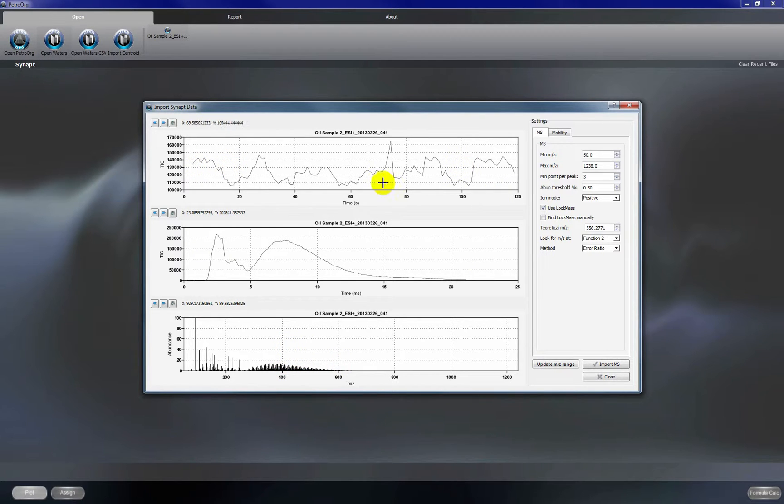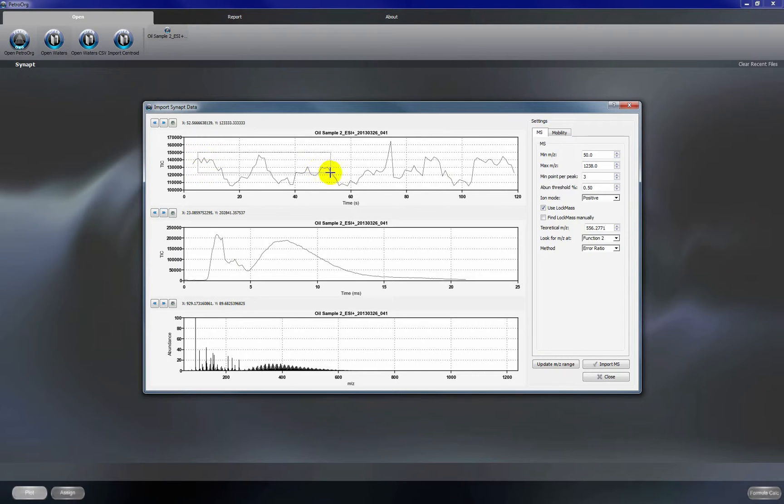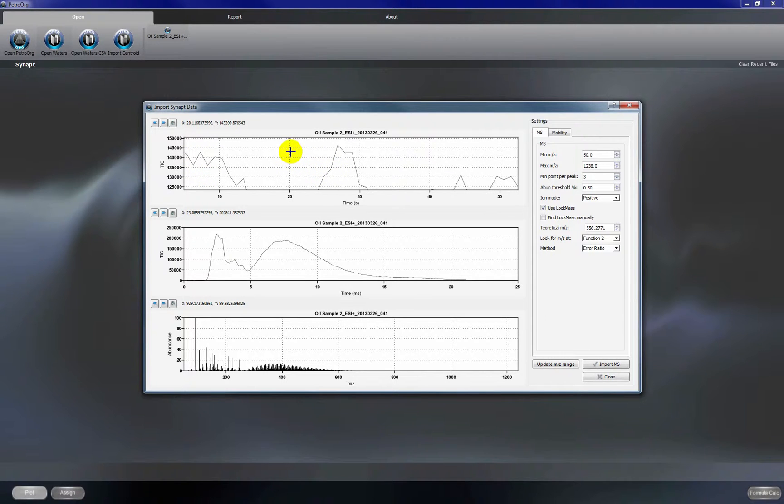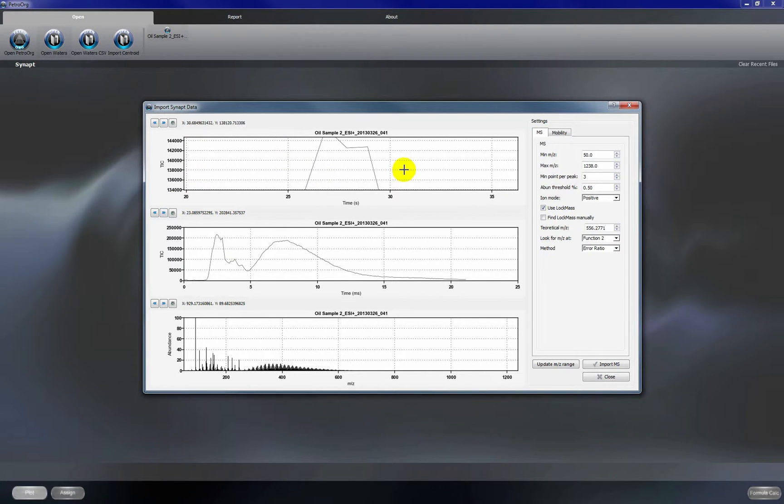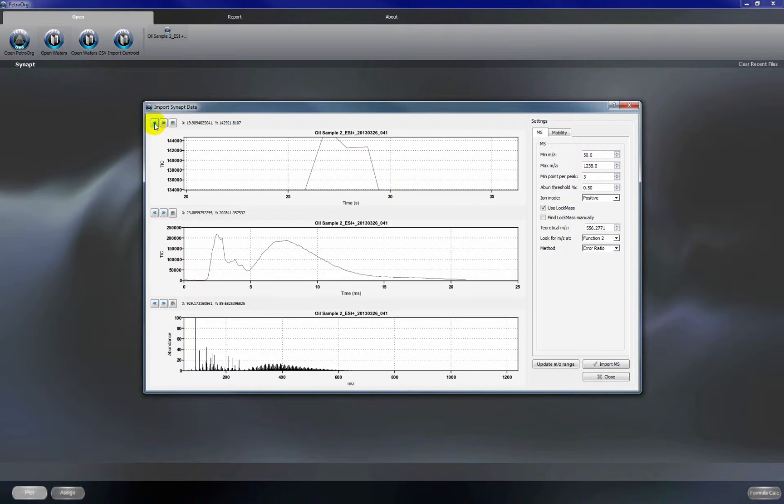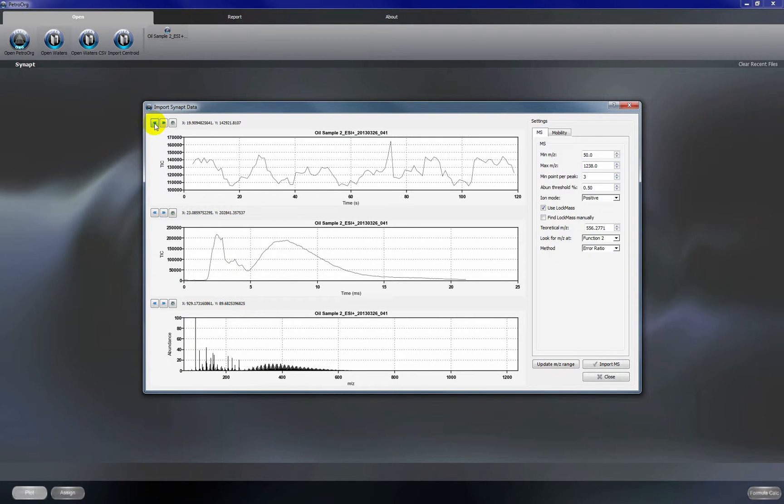So a few things to point out. We can zoom into any region by left clicking and dragging across that region and then we can zoom out by clicking this back button.